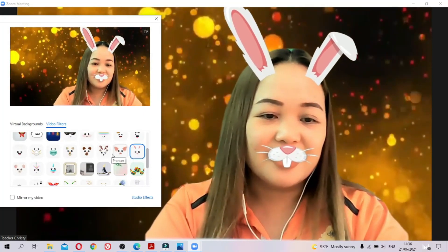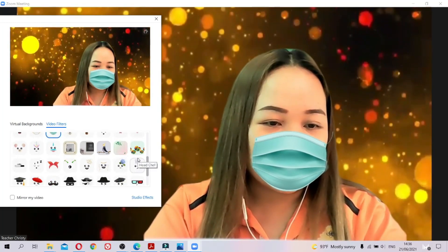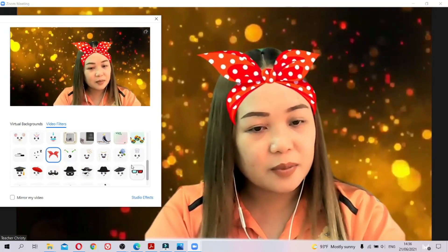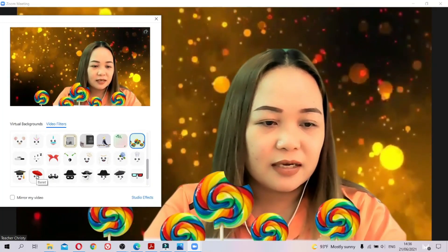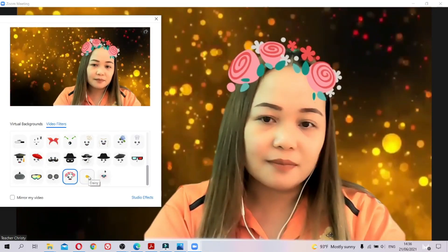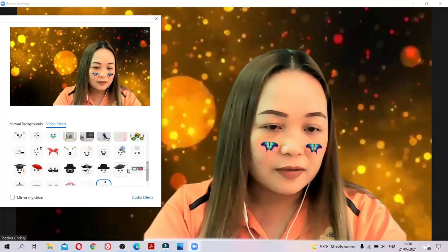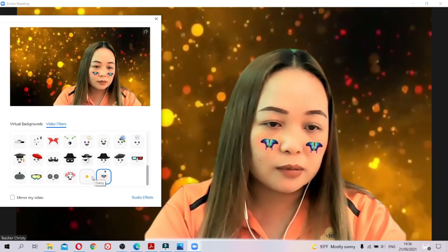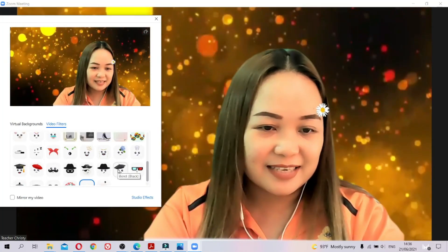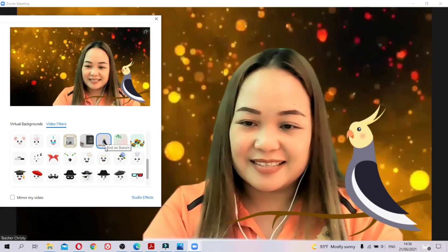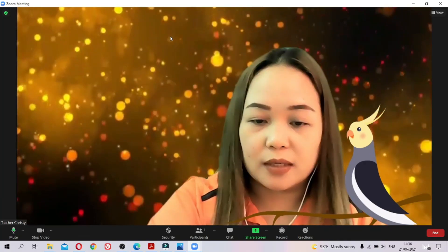There are lots of choices including funny ones. You also have masks here — some are pretty. Maybe use those when talking to friends, but not in class of course. There's also a butterfly effect — very cute. And even a parrot. So that's how you change your background and video filters.